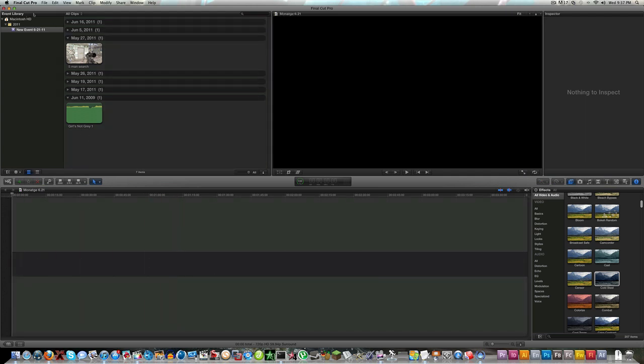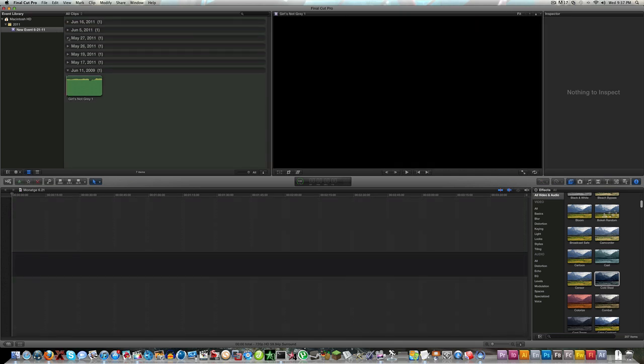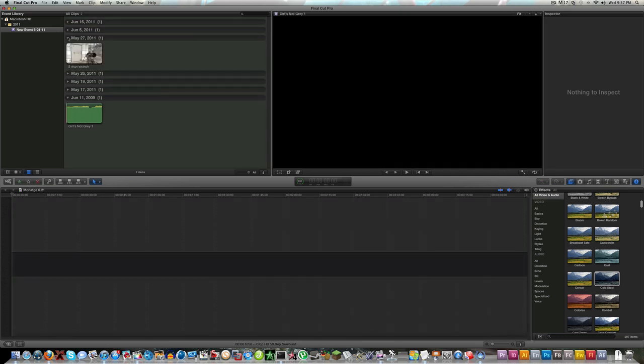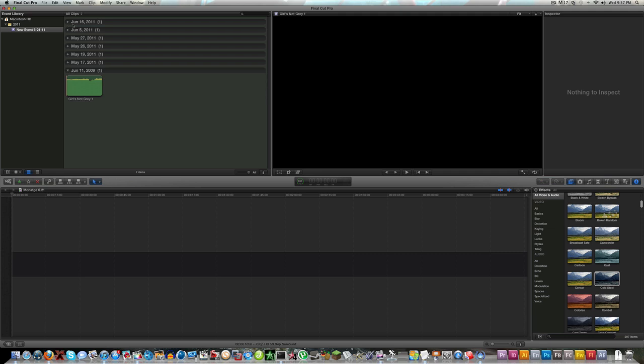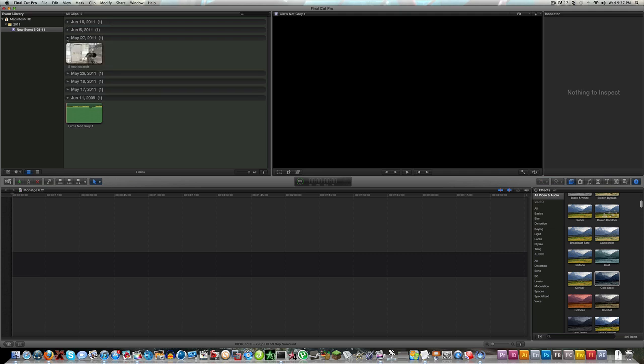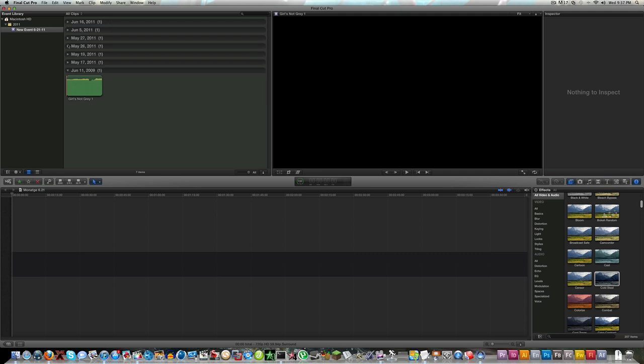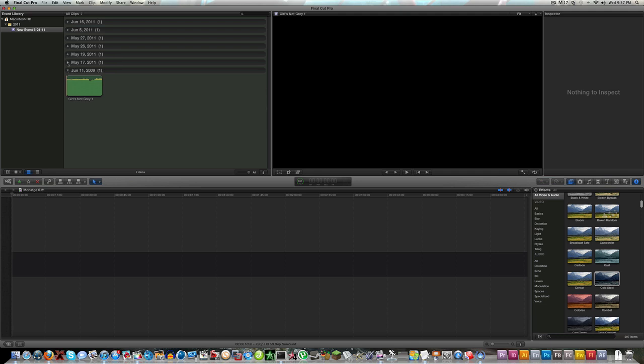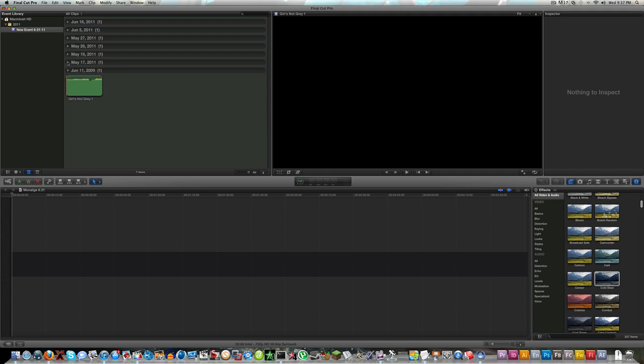First thing you can see up here is the event library. Everything's categorized, I like everything categorized, helps me when I'm editing. You see June 16th, June 5th, May 27th, these are all the dates that I acquired these Modern Warfare 2 clips. My next montage will be done on Final Cut Pro X so I can demonstrate some of the effects.